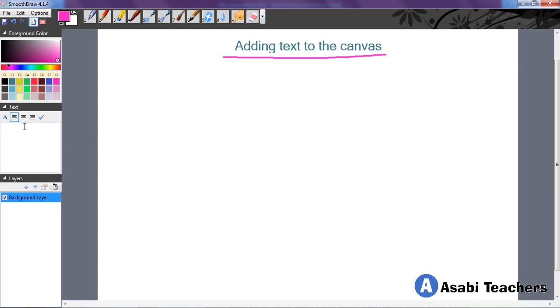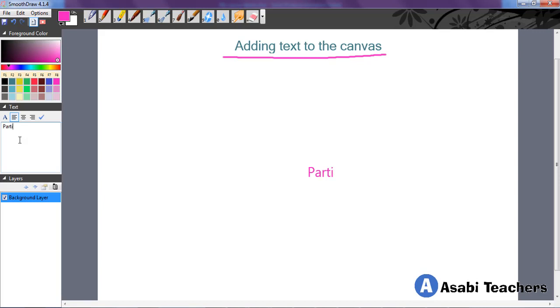So let's now add text to the canvas. Quickly you go to the text area. This is the whole white area here, is where you can type in your text and you will see what is going to happen.